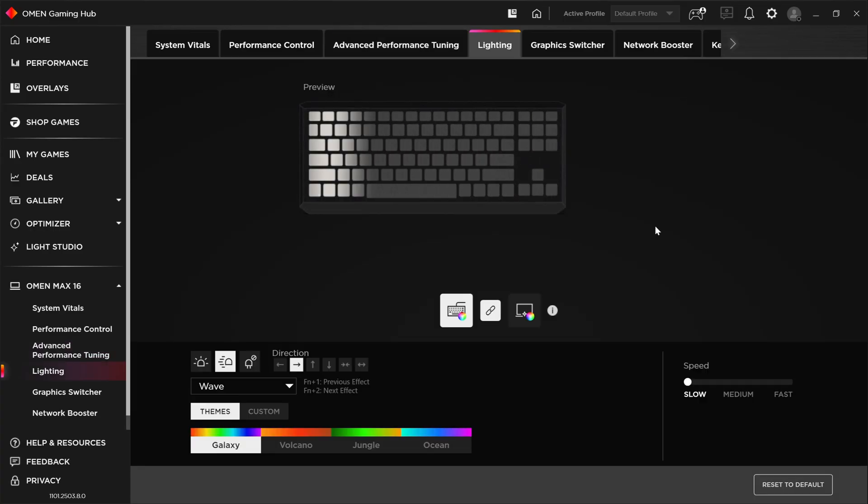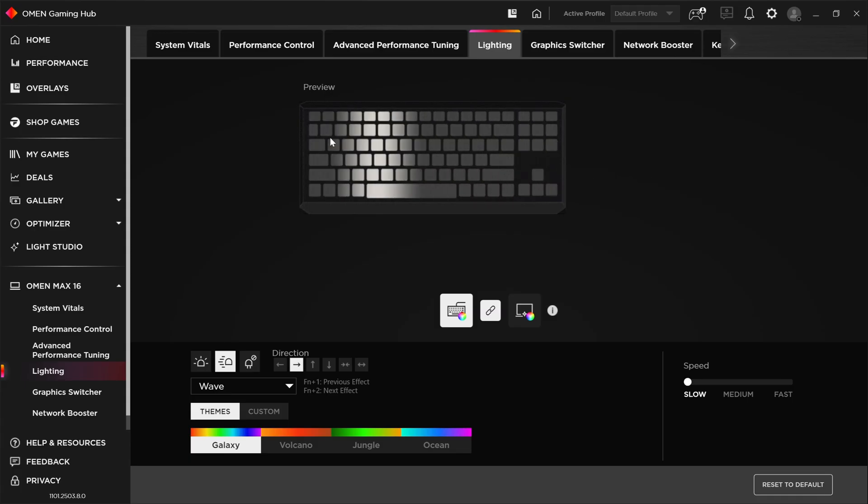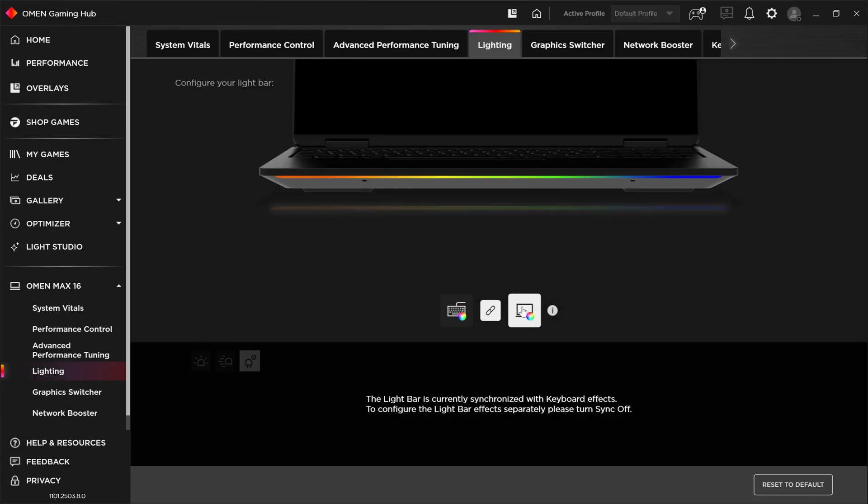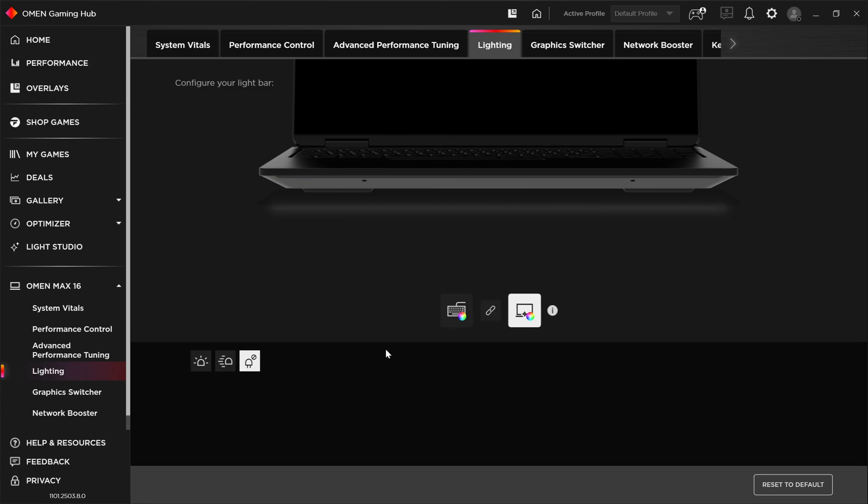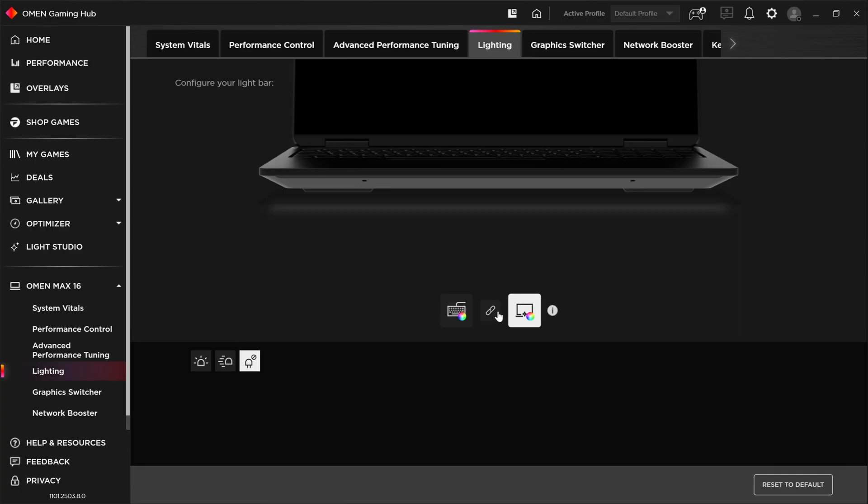Then over to the next tab here, we've got lighting. So this will address the two zones of RGB lighting that are built into the OMEN MAX 16 for 2025. We have the per key RGB pudding style key caps keyboard. And then we have the front RGB light bar here. So by default, these are linked or synced together. So they get the same effects. You can, of course, if you want, unlink them and then individually address what kind of controls you want to affect, or you can turn it off altogether if you like as well.